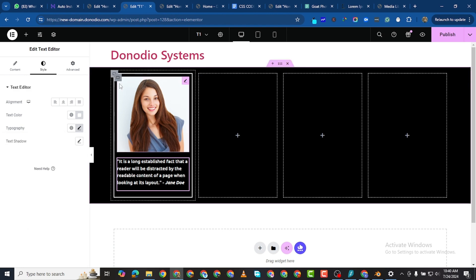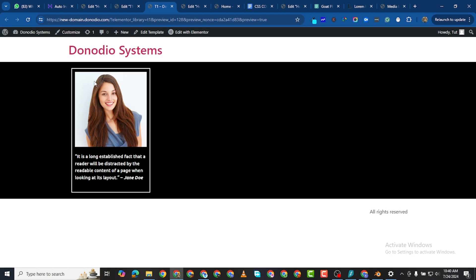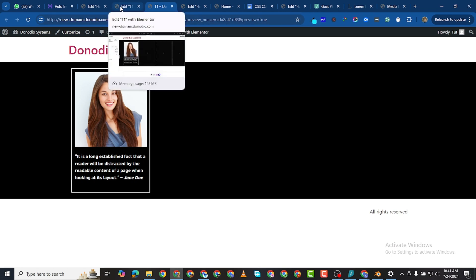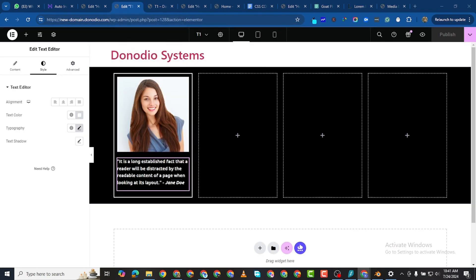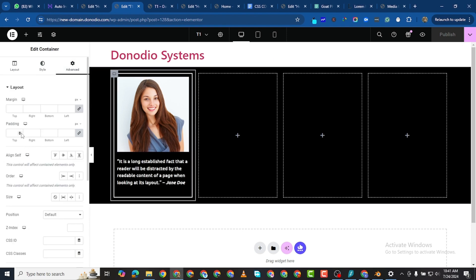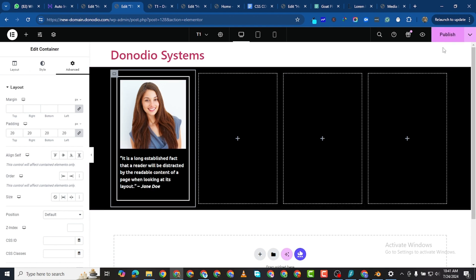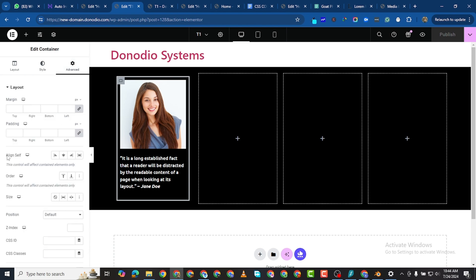If I save this and preview it — this is exactly how it looks. Now for styling: I'll select the outer column and give it a padding of 20 pixels. Make sure to save your work. Then I'll come to the inner section and give it a padding of 10.